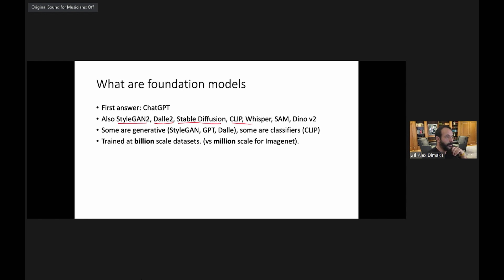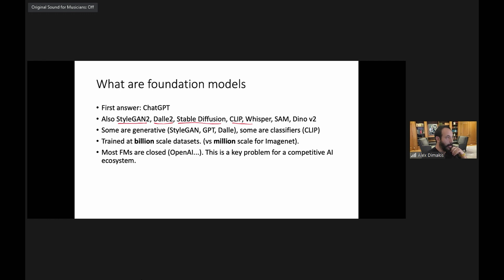Foundation Models are trained on billion-scale datasets rather than million-scale, and they need huge infrastructure, huge costs, and huge datasets. Unfortunately, most Foundation Models are closed — either the weights, the code, or commercial usage is restricted. This is a key problem in the artificial intelligence ecosystem.